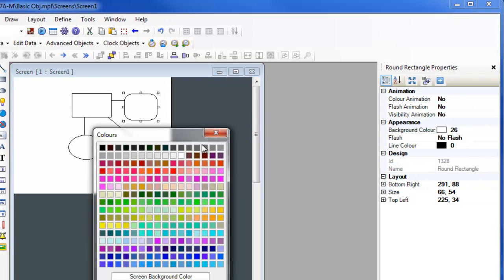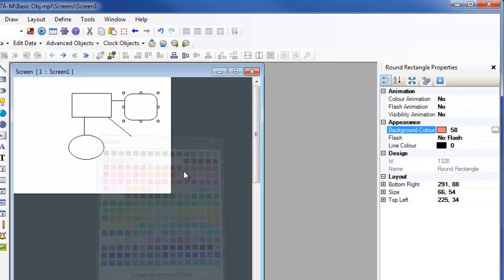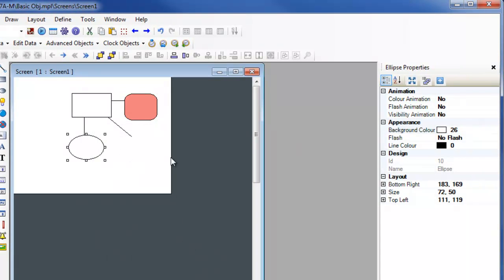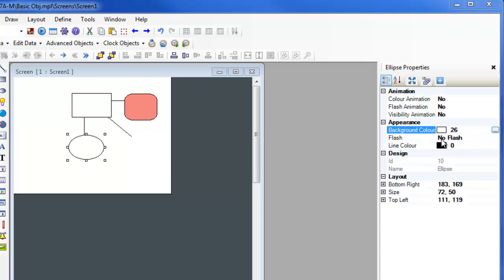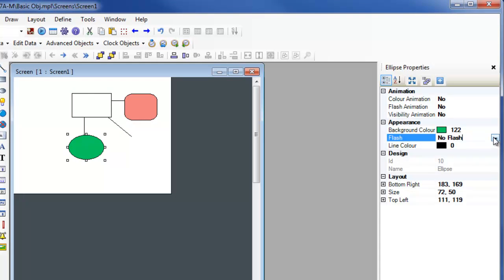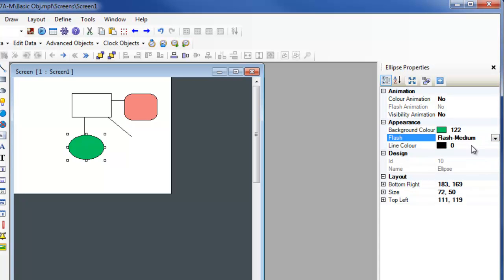The background color or fill color can be changed, the object can be made to flash any time it is displayed, and the line color can be altered.